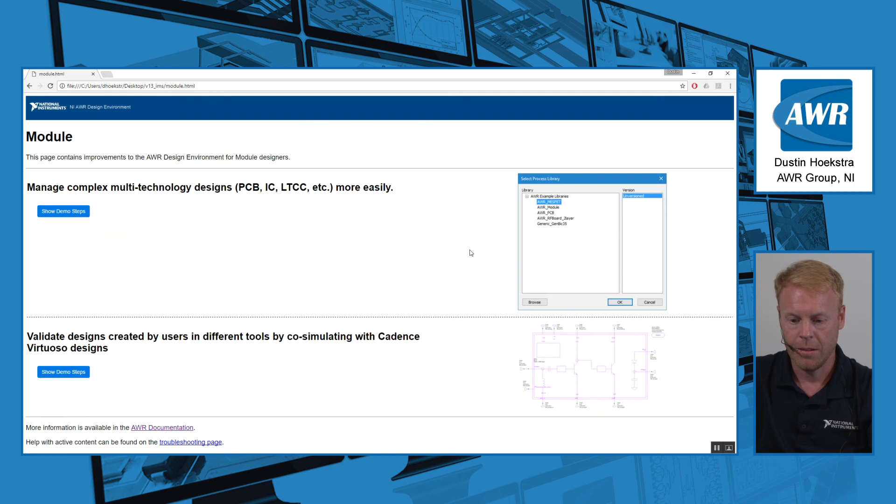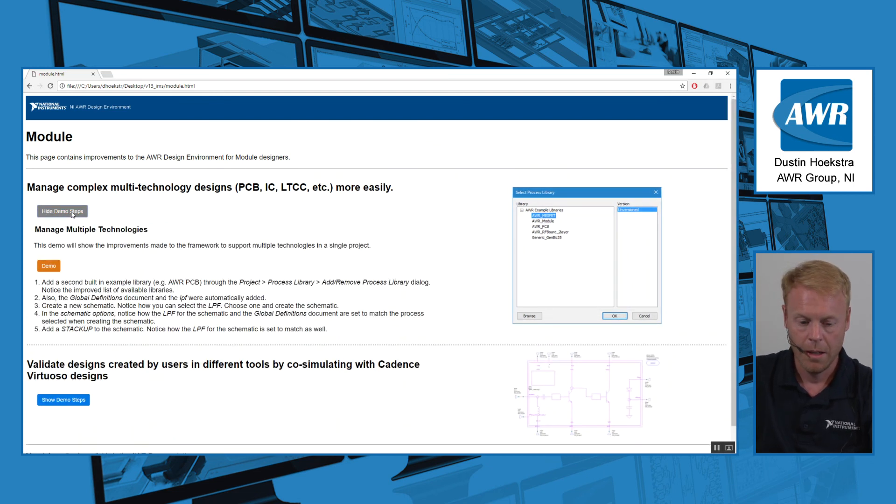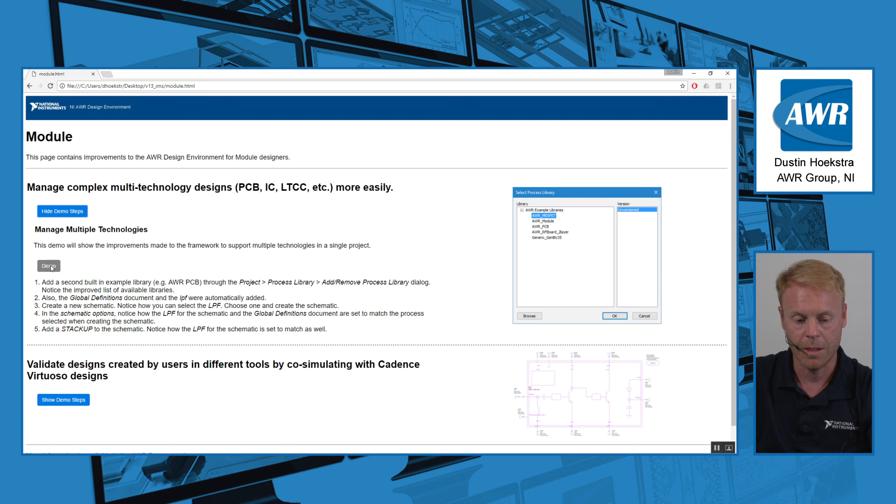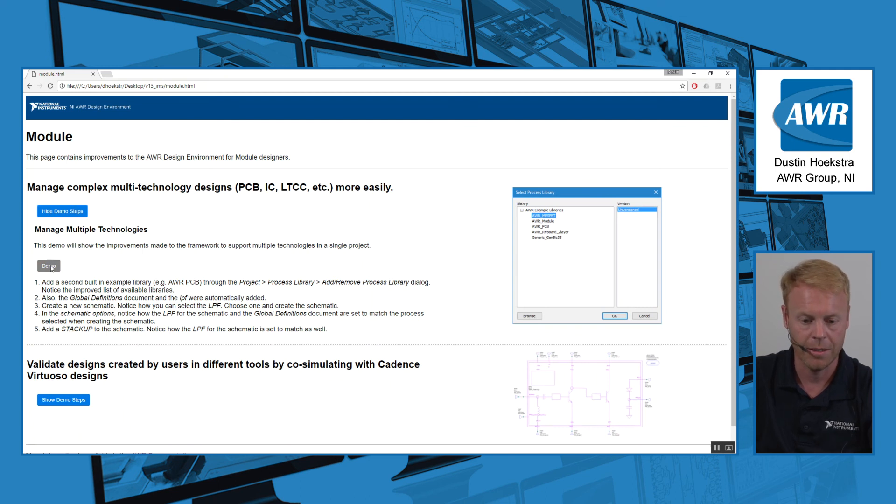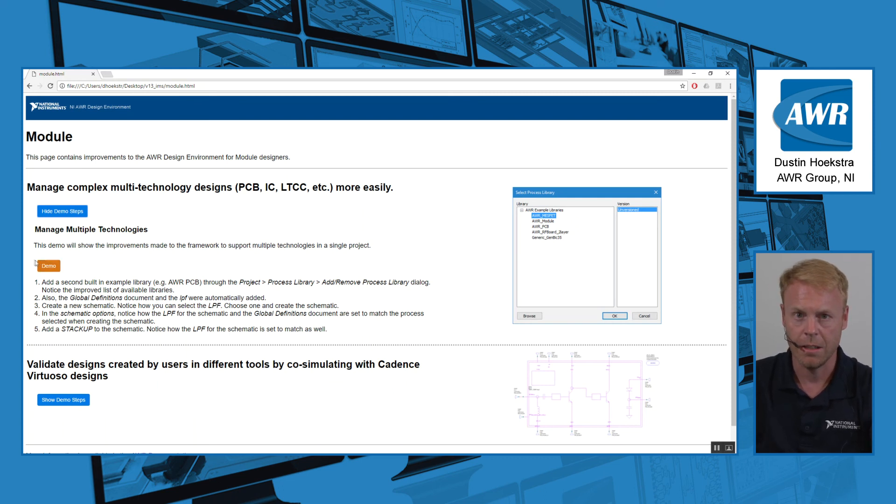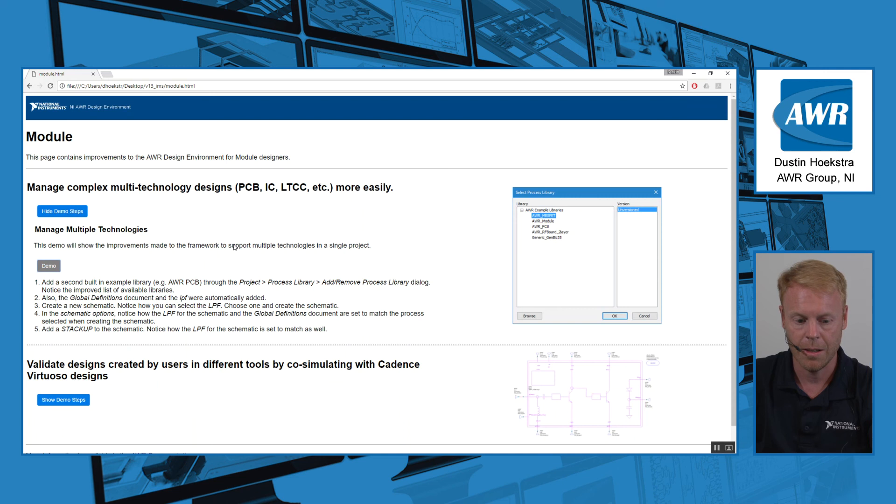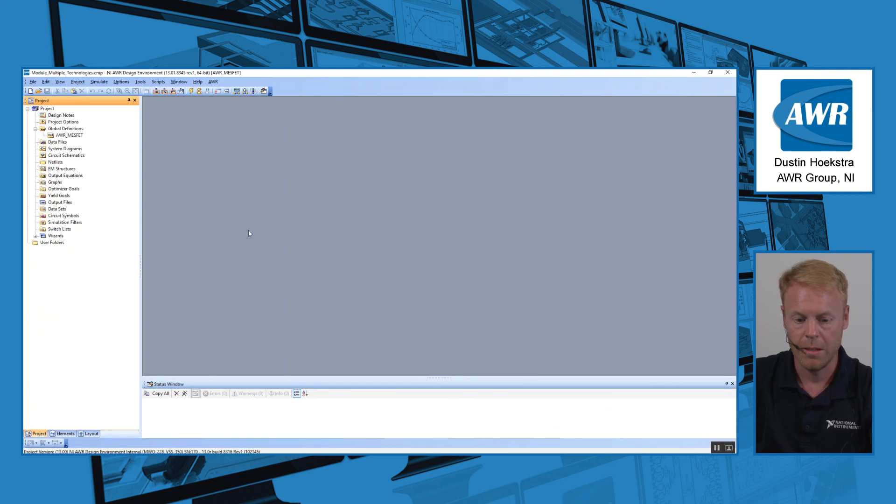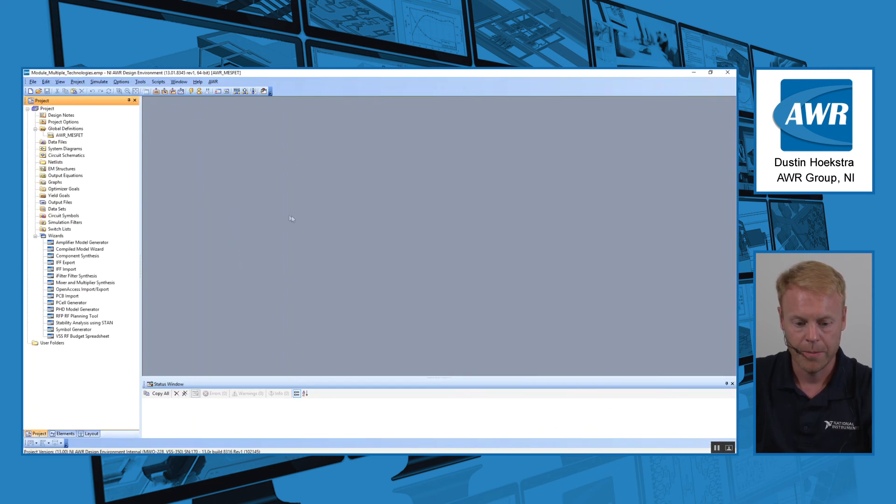This is relating to some improvements we've done to the software for module design. So one thing we've done is improved the ways that a user can manage their complex multi-technology designs. For example, module designs, PCB, IC, LTCC, all these technologies get together in a single design and we make it easier to handle those in a single project.